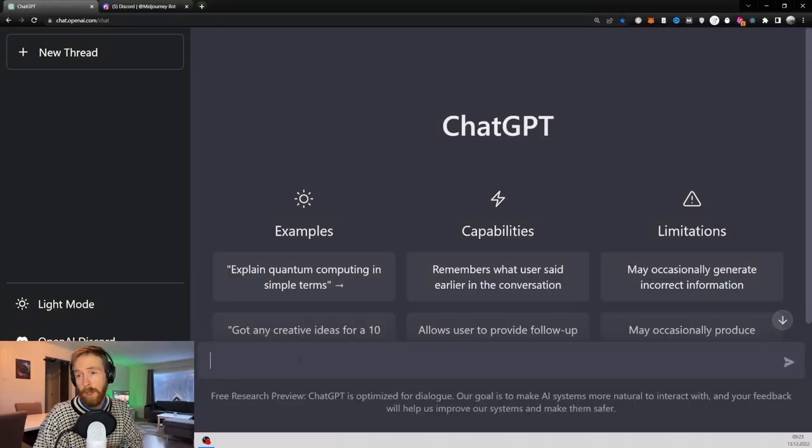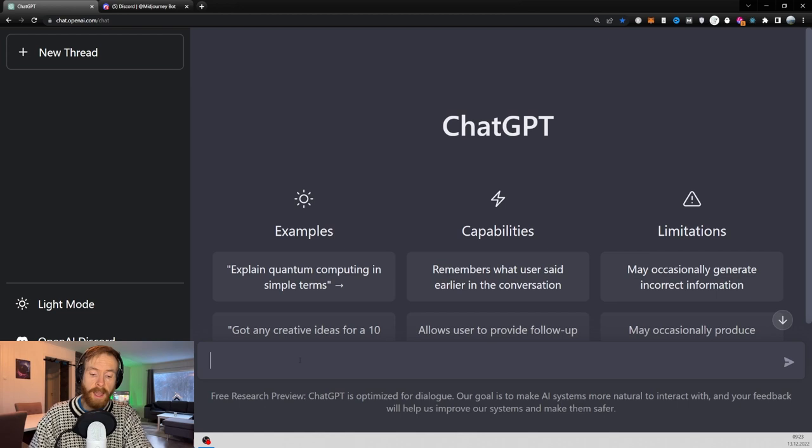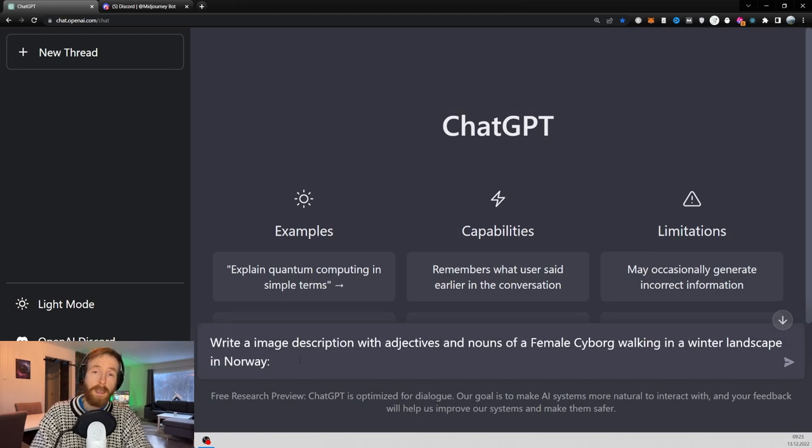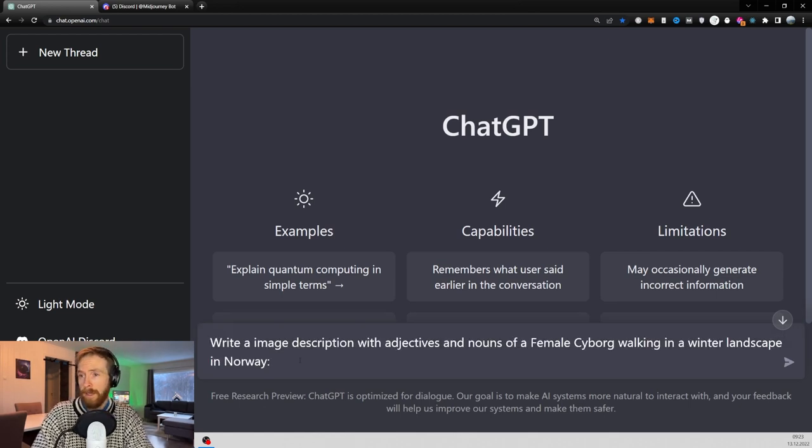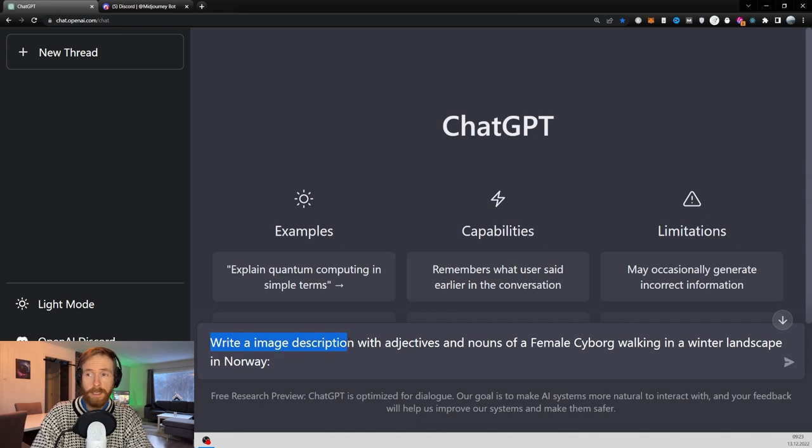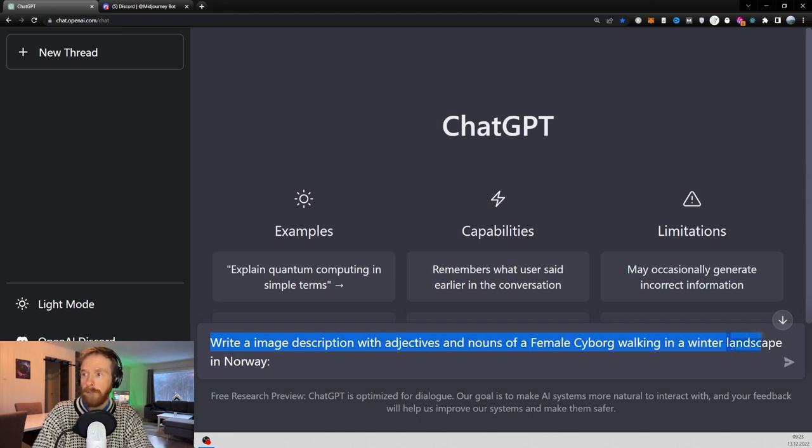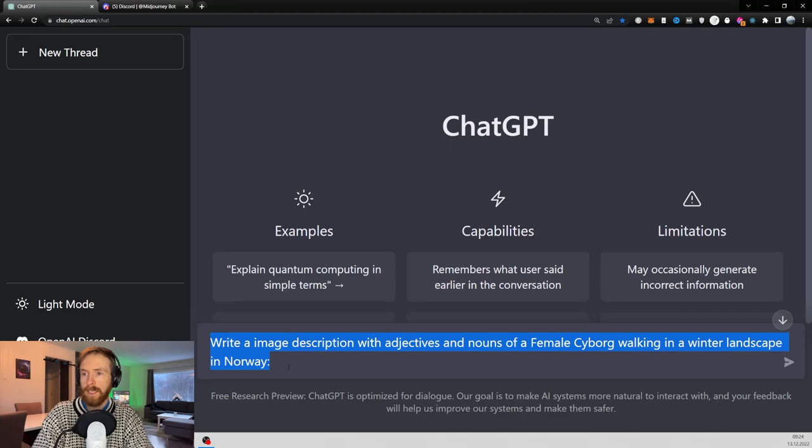Okay, so let's say my plan is that I want a prompt that I can use in Midjourney for an image. So I just write: write an image description with adjectives and nouns of a female cyborg walking in winter landscape in Norway.